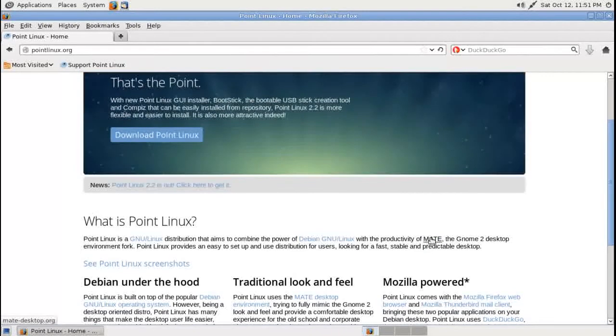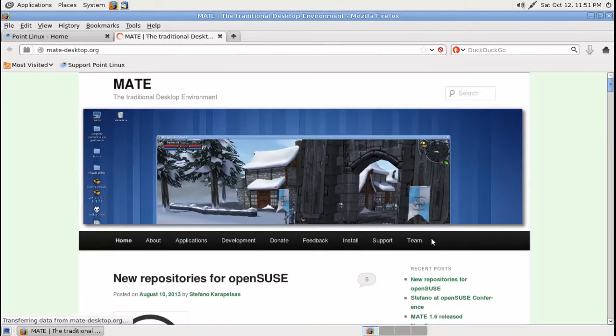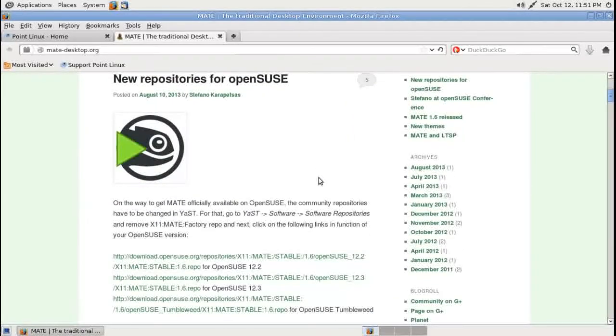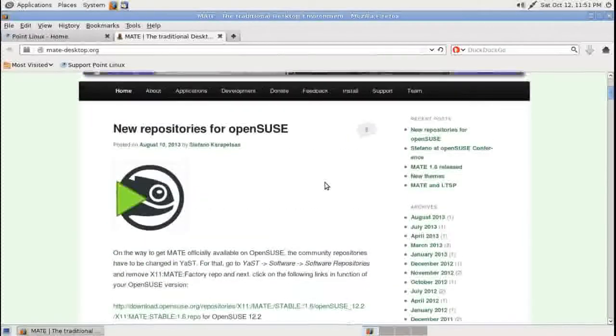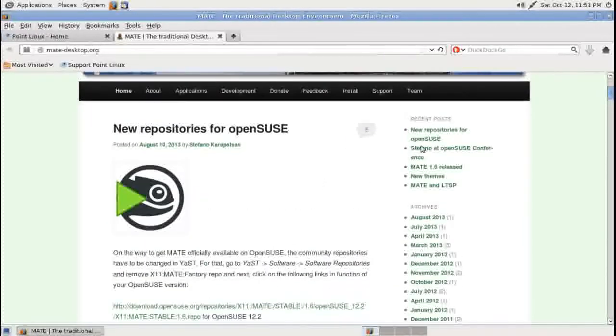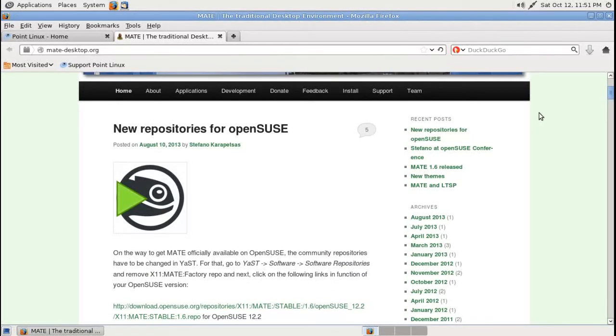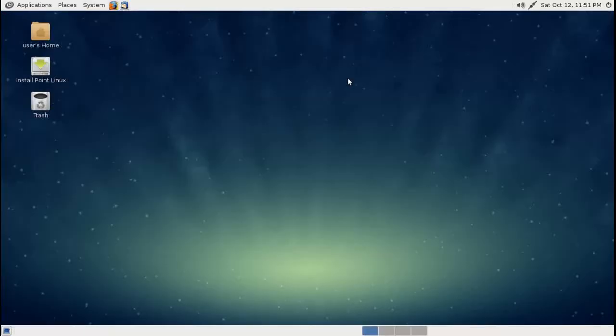If we click MATE, it says here MATE the traditional desktop environment, and there is some more information here. Now as far as this goes, if you are a beginner and have no idea what this means, it's okay, don't worry about it. Those of you who are familiar with Linux, I just wanted to show you what this is based on.